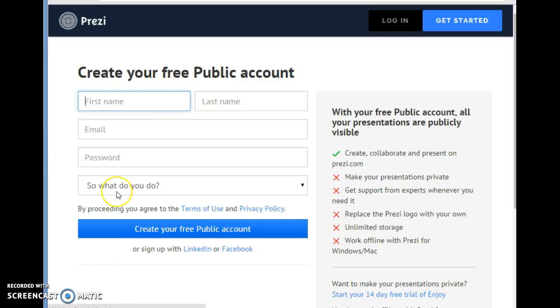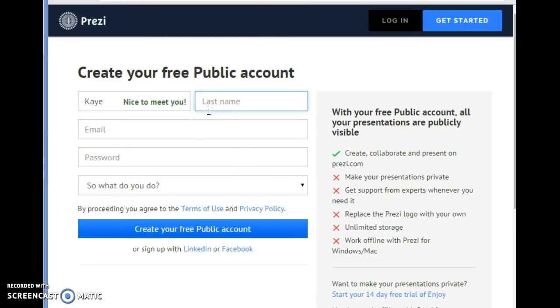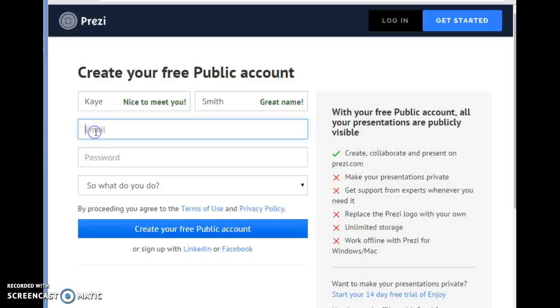Then you're going to put in your first name and your last name — I'm making one up. Then you put in your email address and a password.